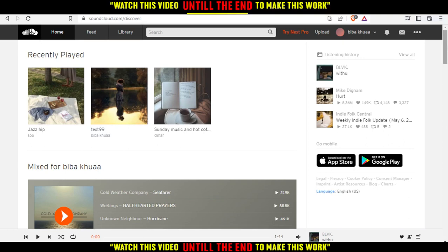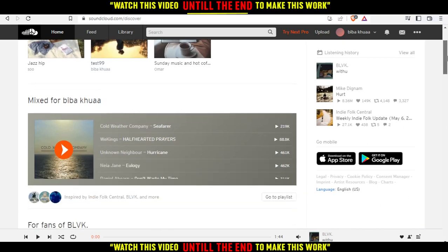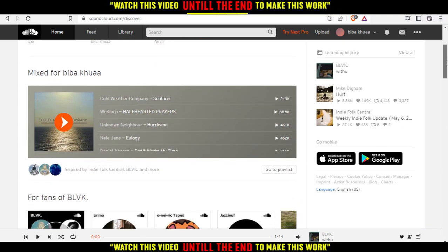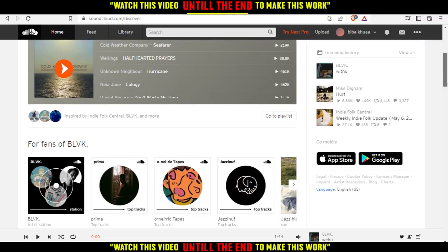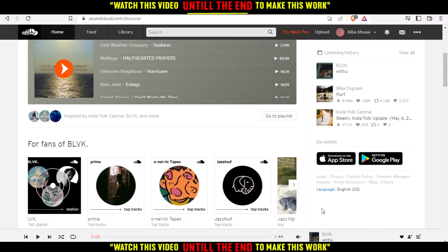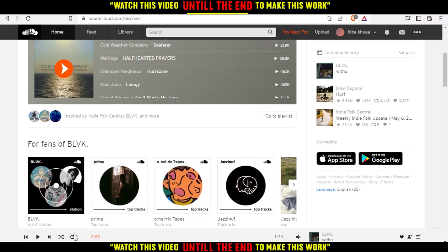If you want to repeat a playlist — let's say as an example that playlist that I'm playing right now — if I want to replay it again and again, all I need to do is just go and click on this.